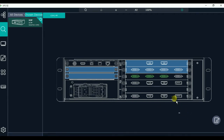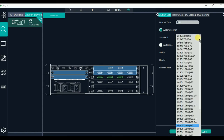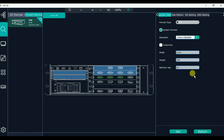Now let's go into the output resolution setting. We click the output port and click modify. Here we can see the resolution setting. We set the resolution to 1920x1080 at 60Hz. We can also choose other resolutions or use a customized resolution. Here we use the standard resolution and then click set.